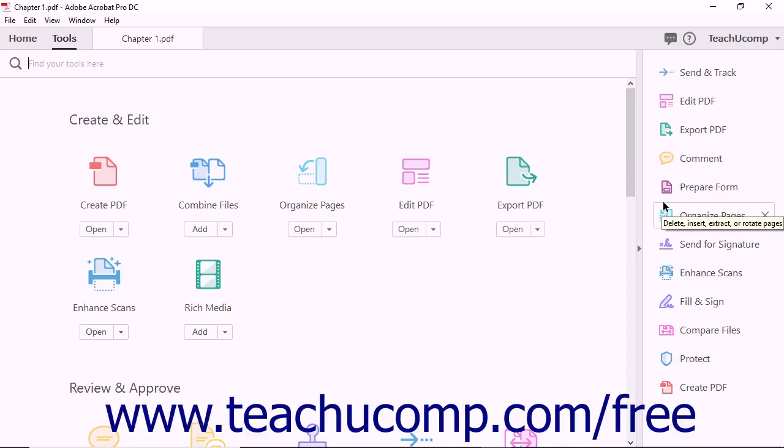You can add shortcuts to the Tools pane, remove shortcuts from the pane, and even rearrange shortcuts within the Tools pane. To add a shortcut to the Tools pane, first locate the tool in the Tools center.